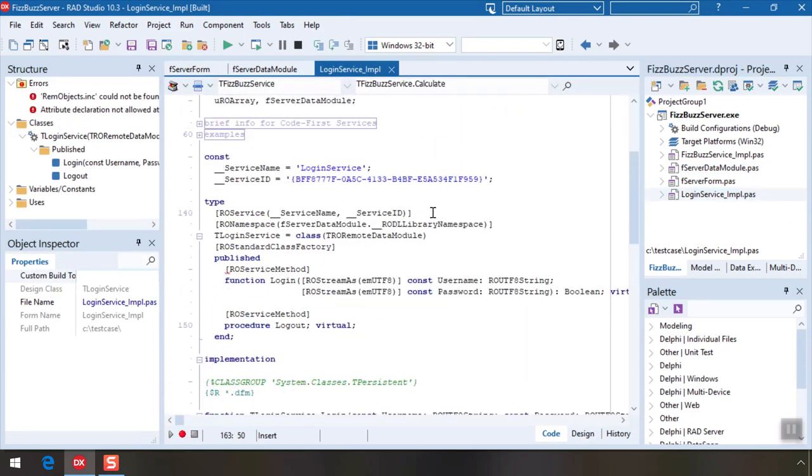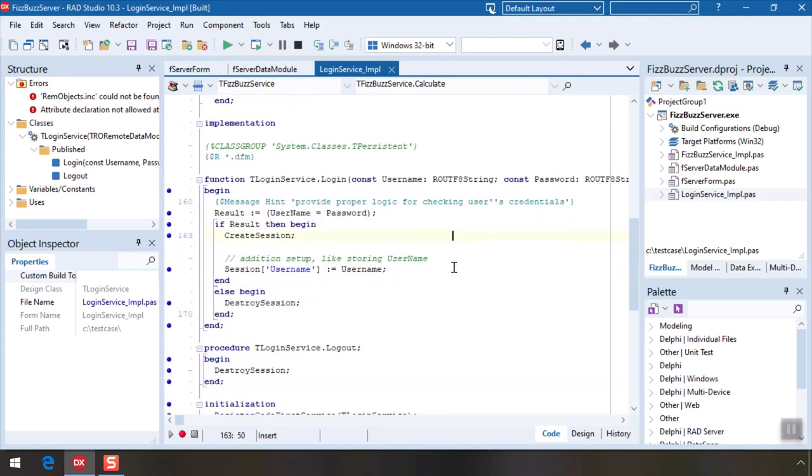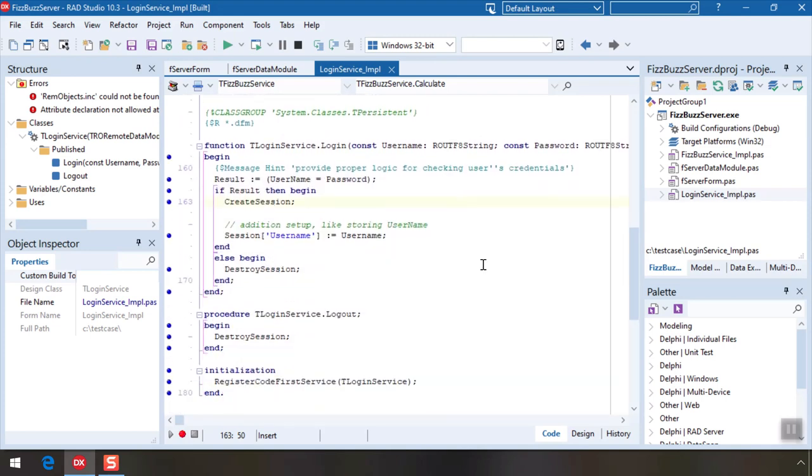In the login service we can handle authentication of clients if we want our service to be private. For now we'll keep the dummy logic that just checks if username and password are the same.